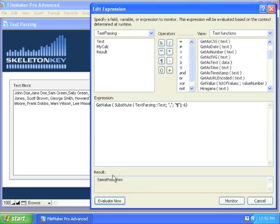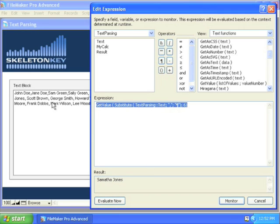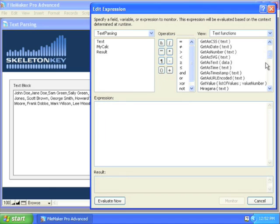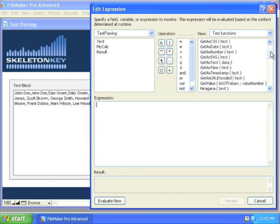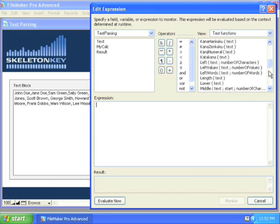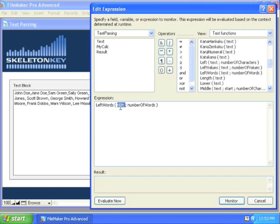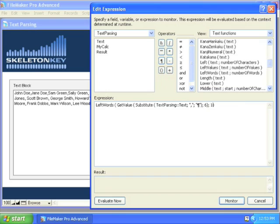All I need to do now is isolate the first name and last name so that I can get her initials. So I'll again copy this, I'll go to left words, paste back in the text that I have calculated so far, the number of words that I want, there's Samantha.